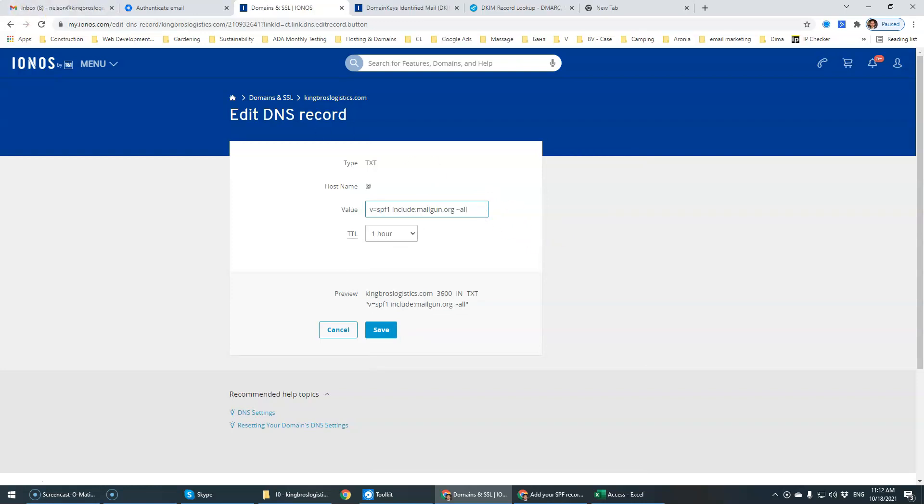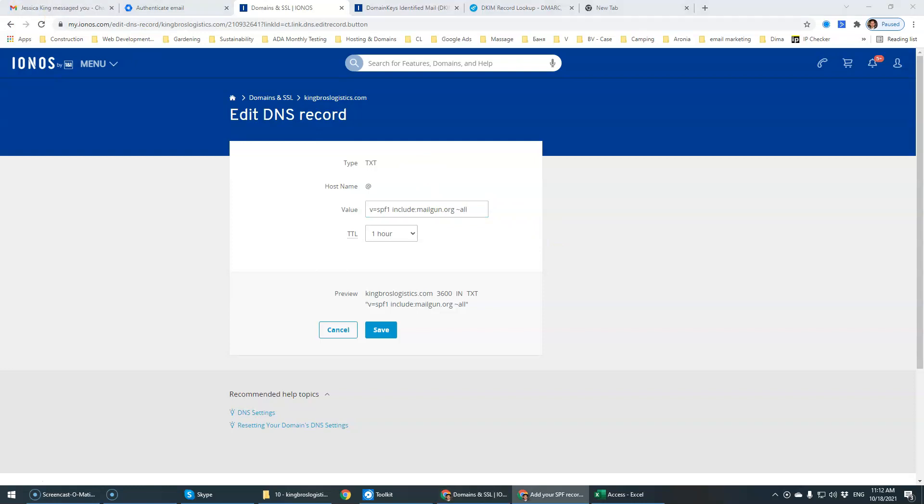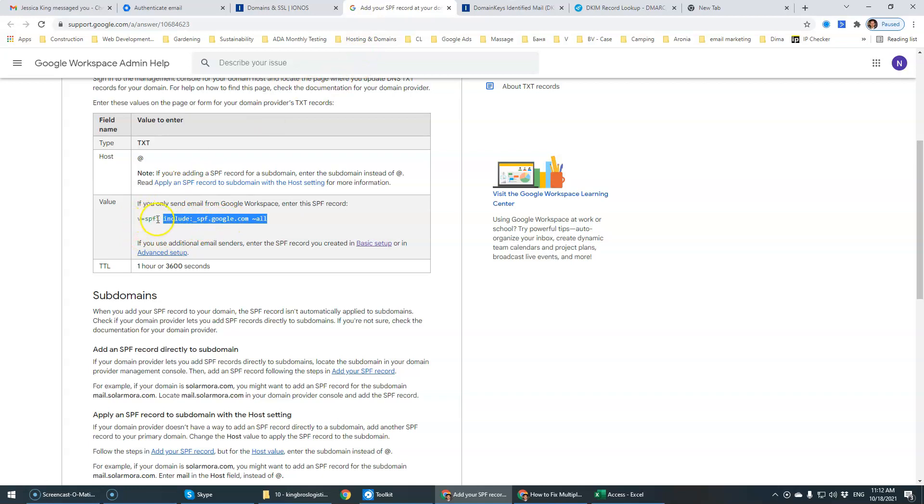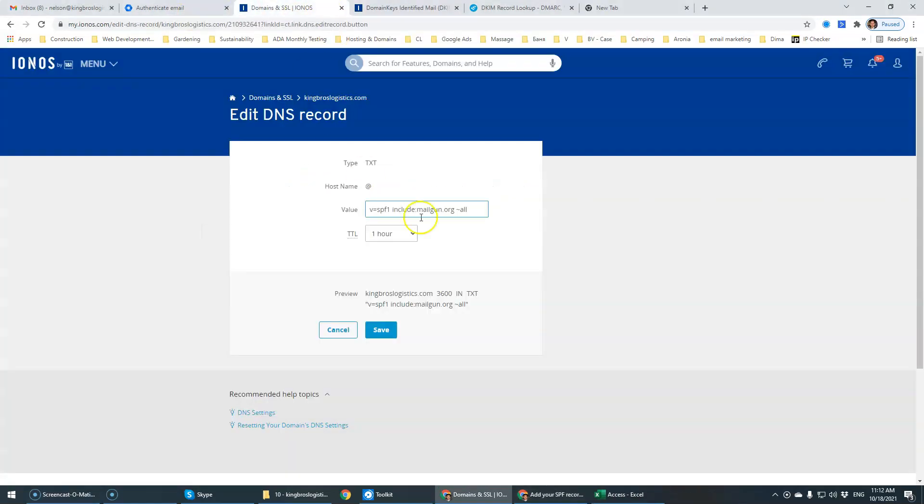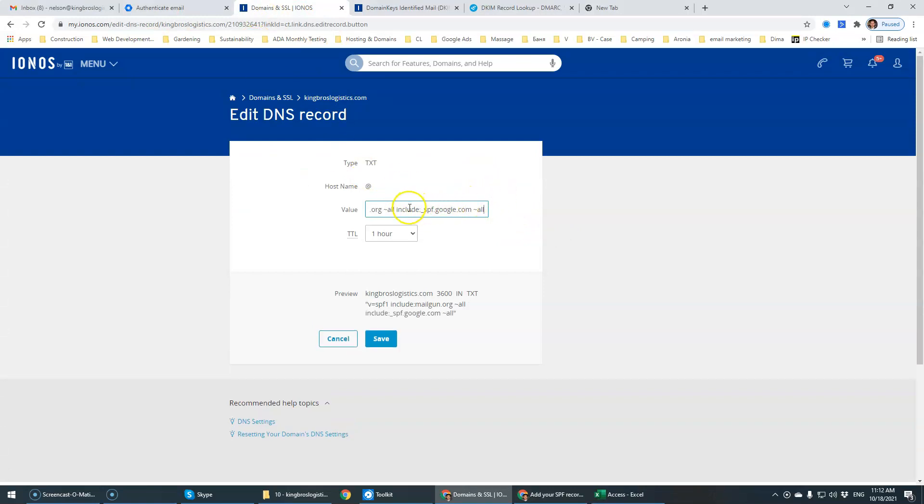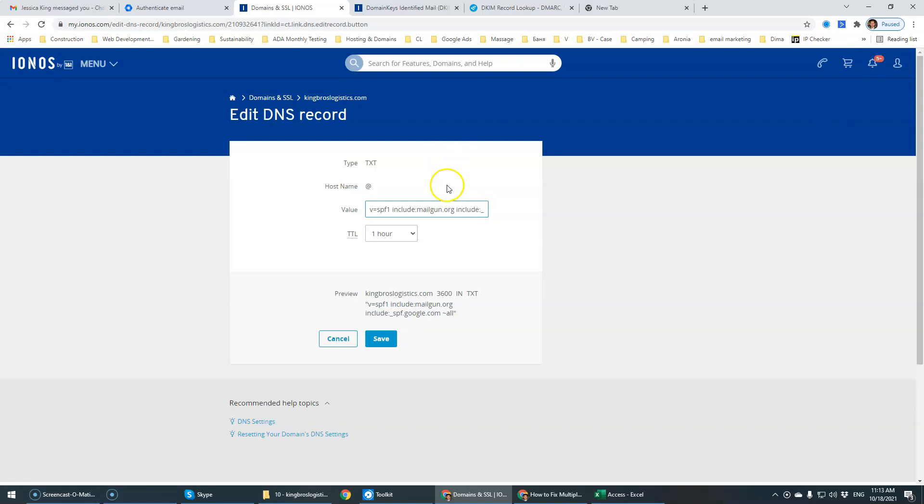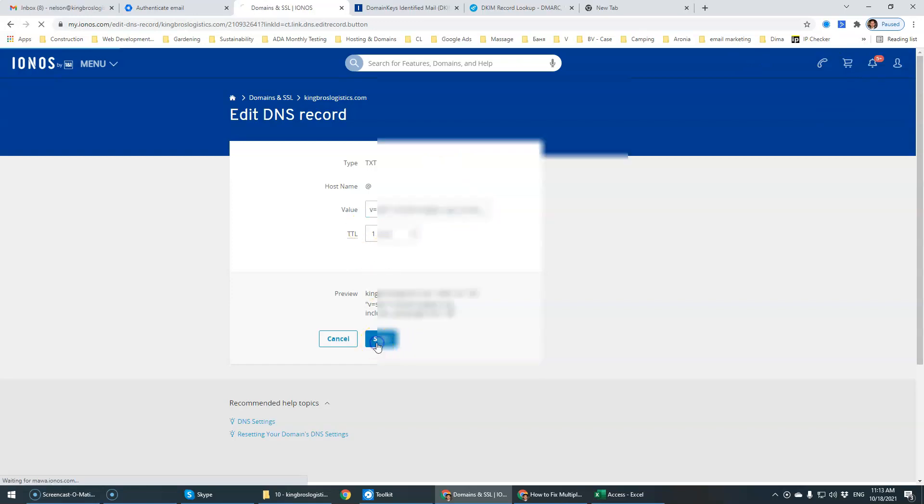From Google, we're going to retrieve their SPF. We're just going to copy this final stage over here and we're going to add it, space, and add it just like that. One thing is that we actually need to remove all here because all is already included in the last statement over here. Let's save it.